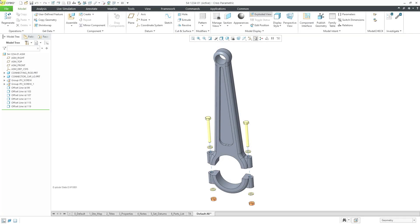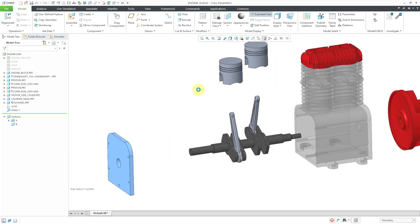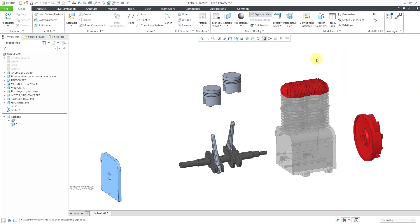In Creo Parametric, you can create assemblies. In the previous Assembly Basics video, I created this assembly. Let me close it. In this video, we are going to create this assembly. And just to orient you to it, I'm going to hit the exploded view icon in the ribbon to show you what we are going to make.